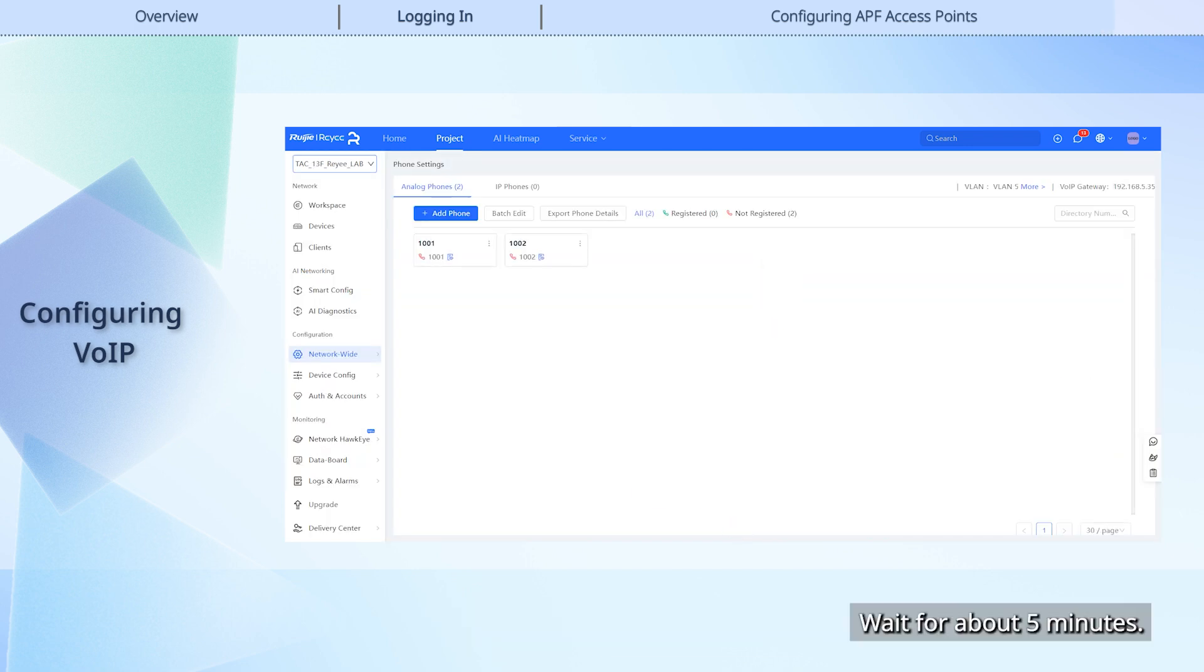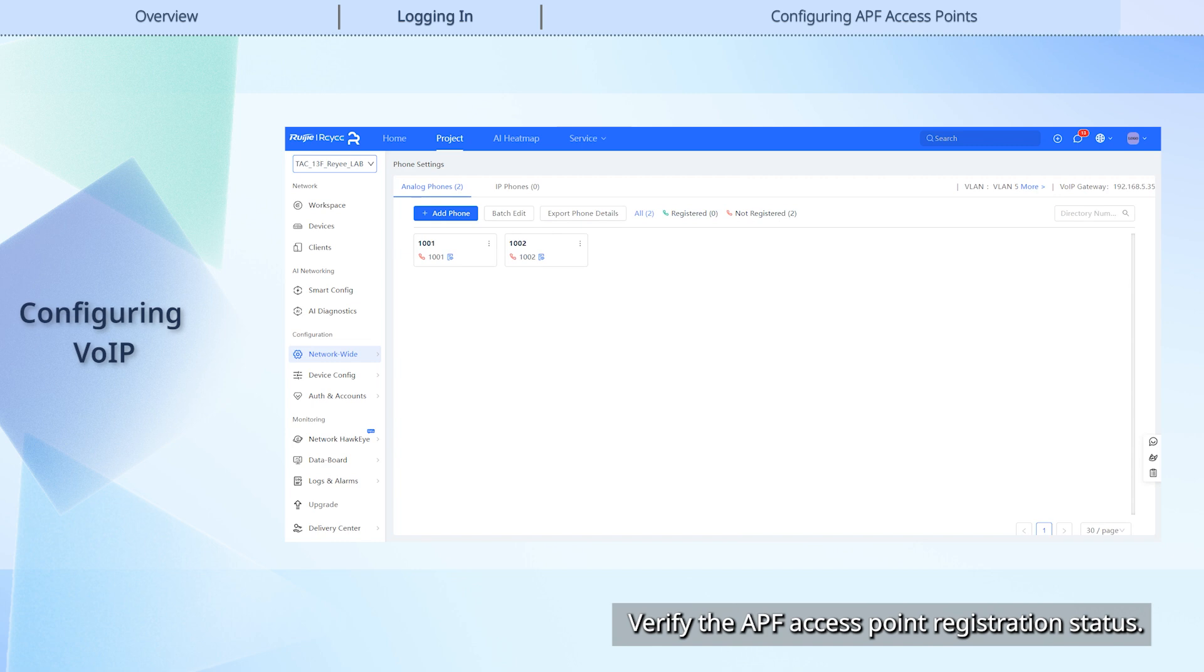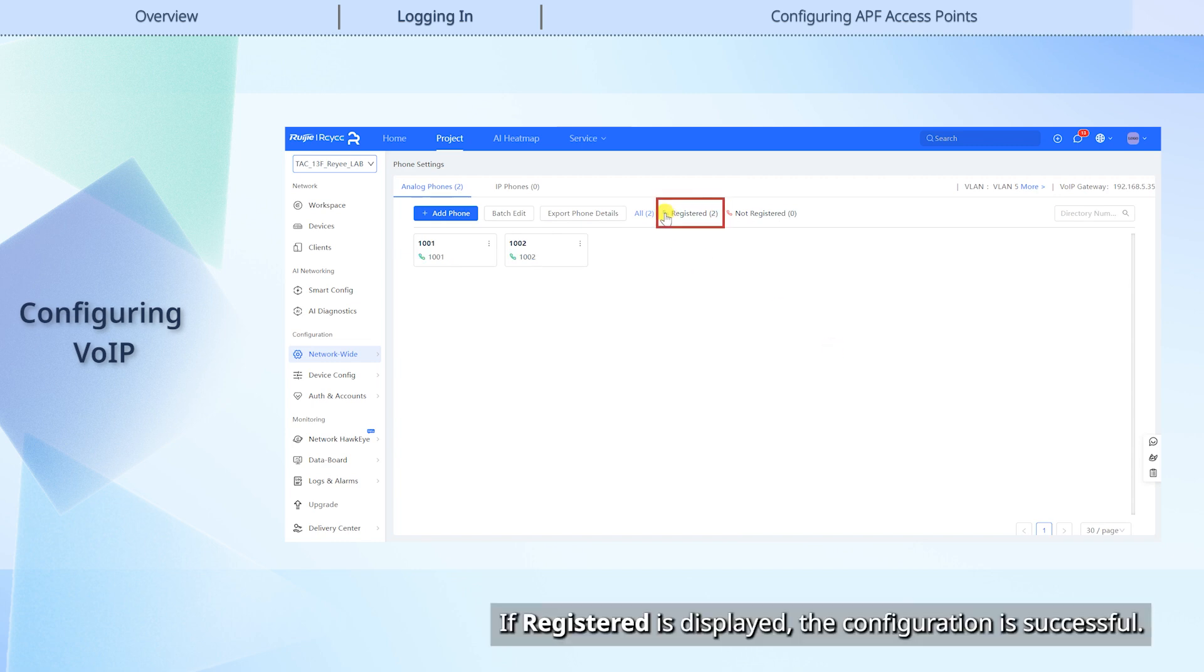Wait for about 5 minutes. Verify the APF access point registration status. If registered is displayed, the configuration is successful.